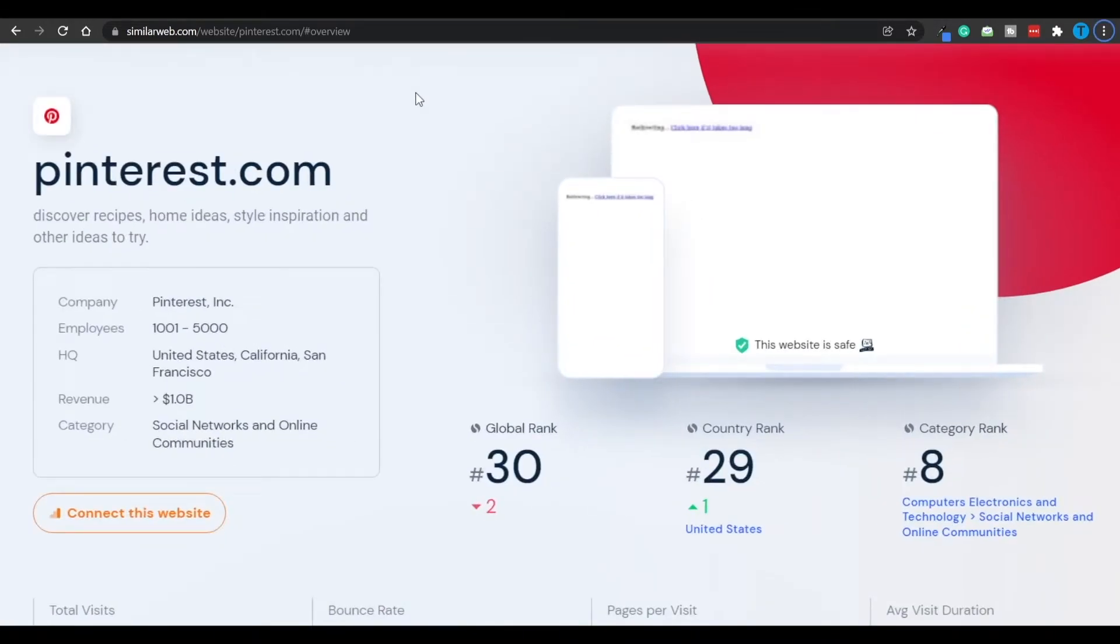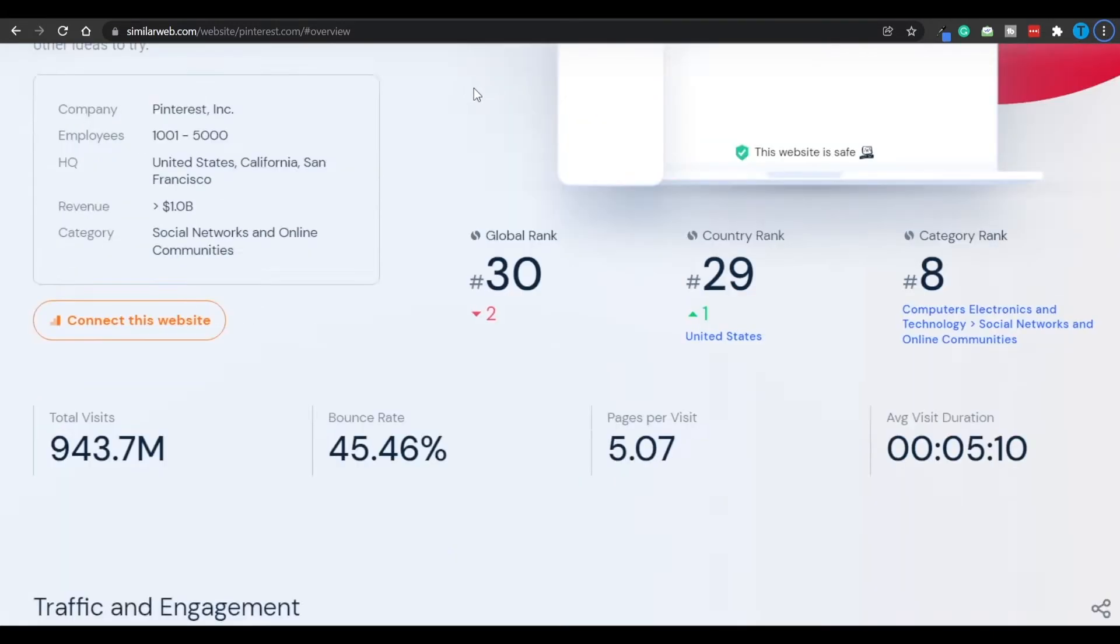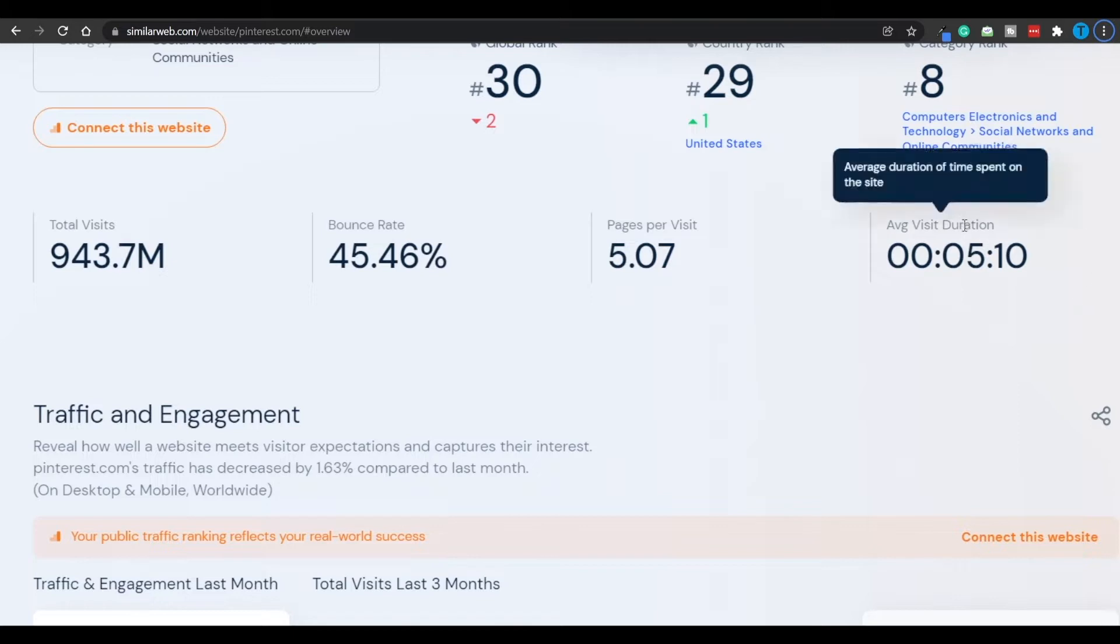And according to similarweb.com, which is a data analysis software, it gets a little bit short of 1 billion total visits per month, which is absolutely insane. And people usually spend at least 5 minutes on the platform, and that is also pretty significant.